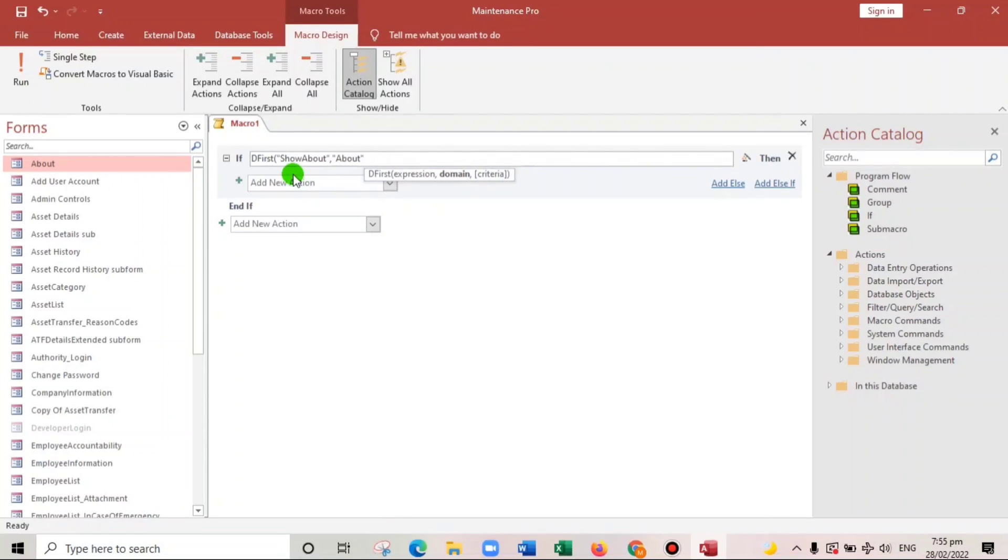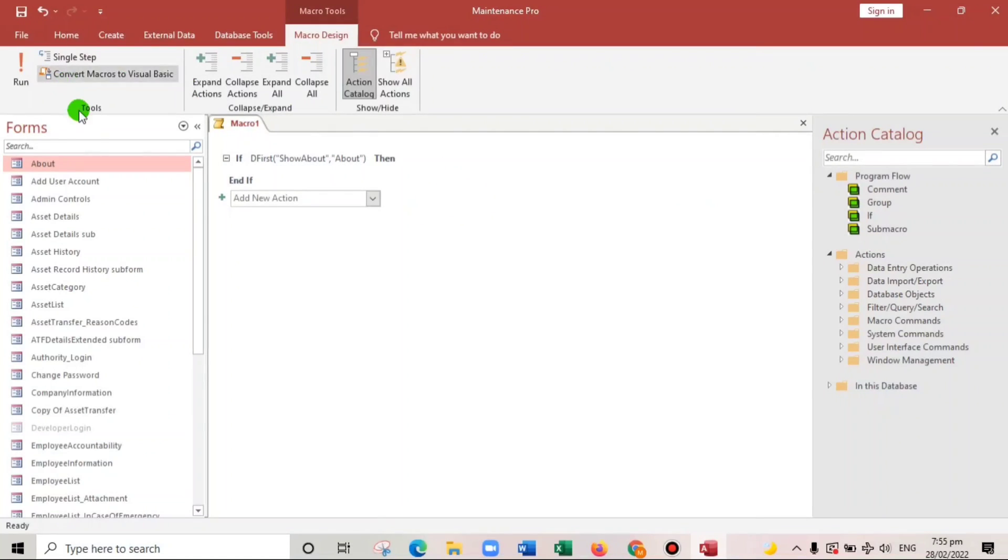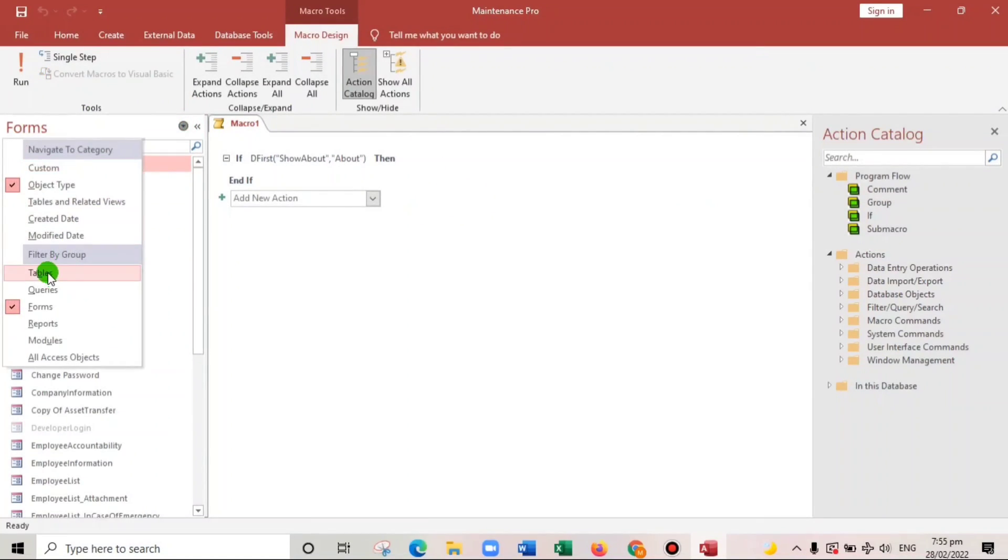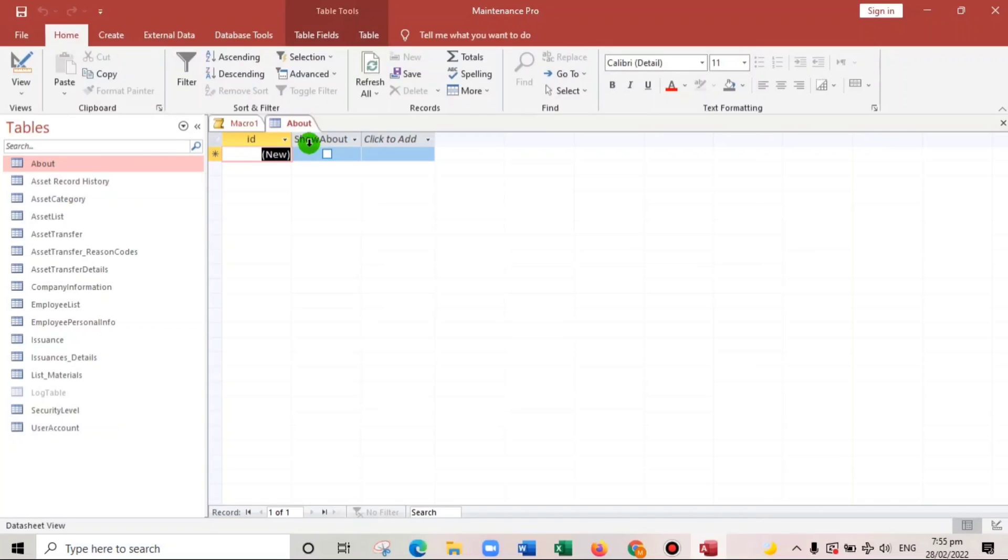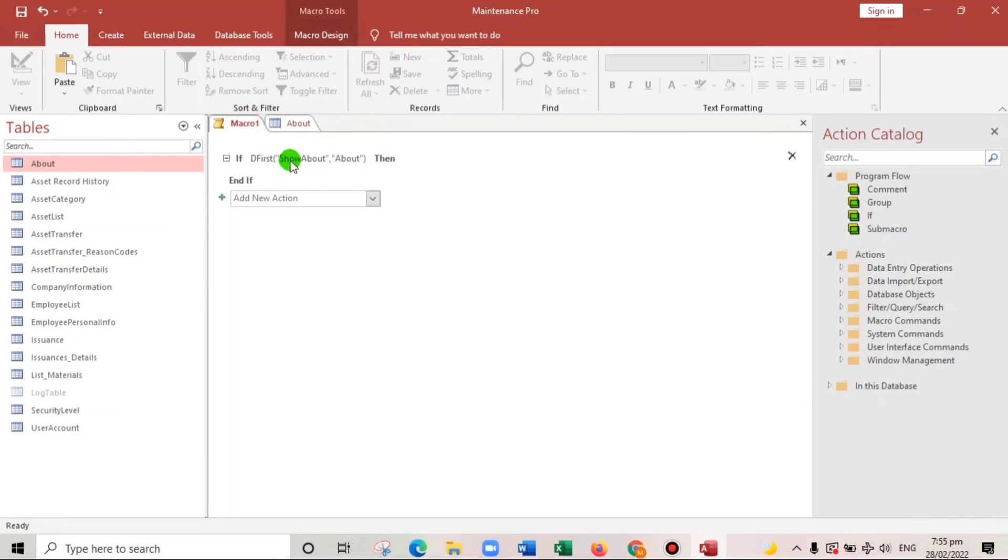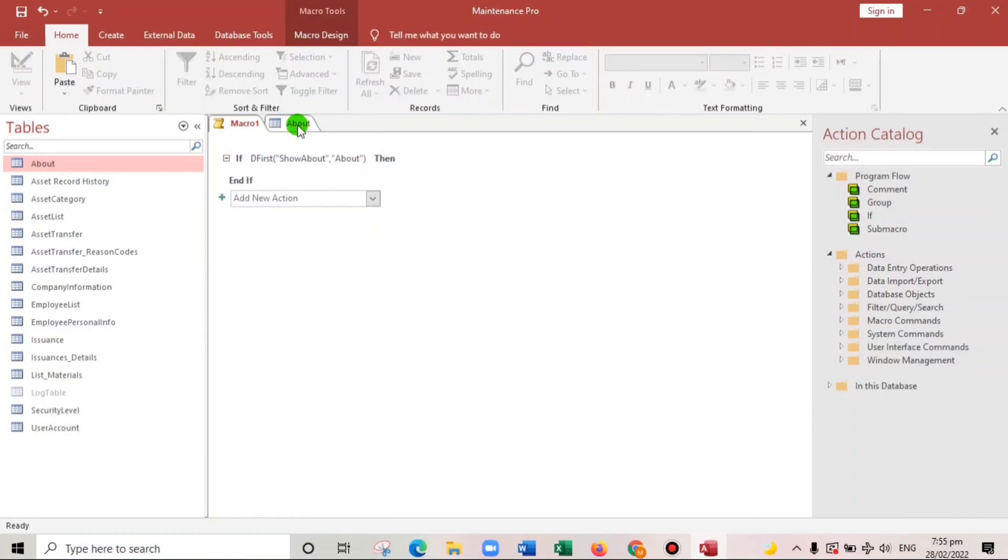So let us check first. About, this is the name of the table. And then show about, this one, show about. Okay.